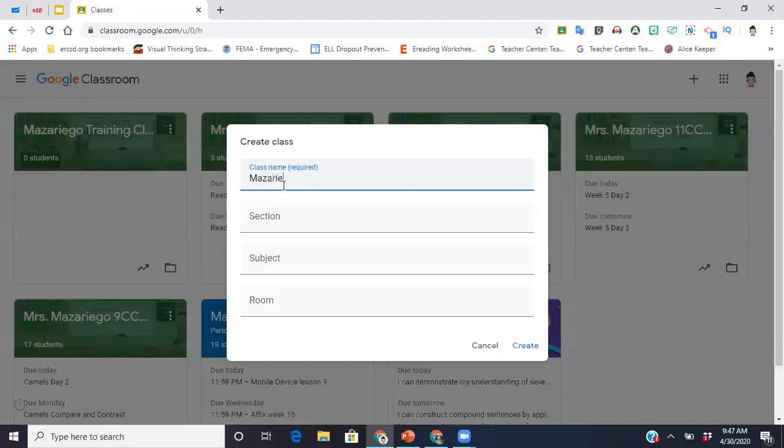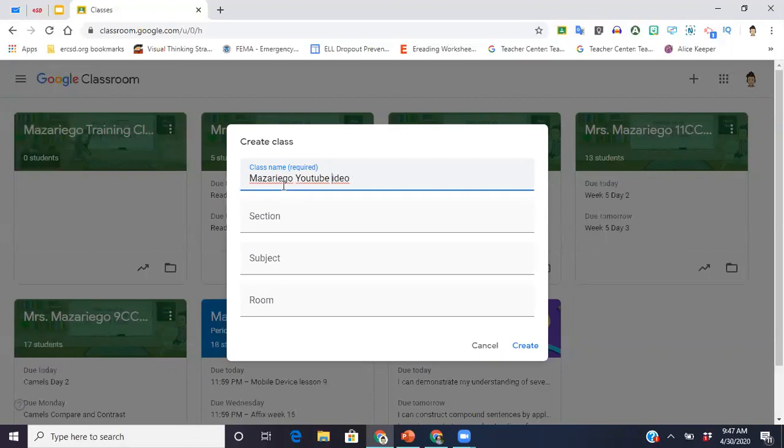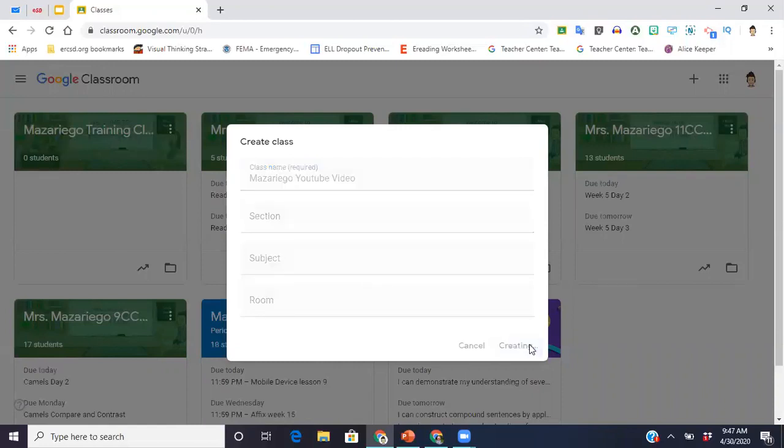You're going to want to create a class, and you're going to name the class. So I can say Mazariego, and this is for YouTube, so YouTube video. I can put the section if I want. There's just a bunch of options here if you had a classroom like a room number, a subject.